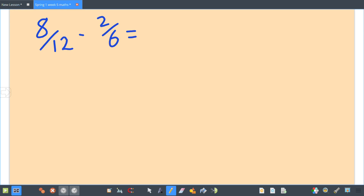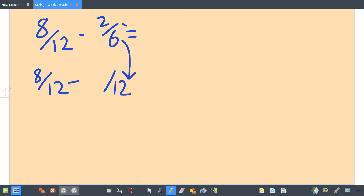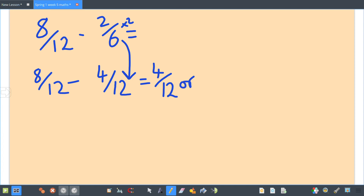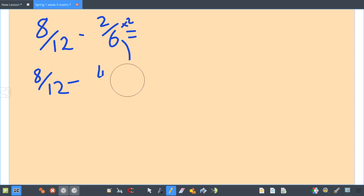Eight twelfths take away two sixths. Step one: find your lowest common multiple — it's twelve, so eight twelfths stays the same. Convert two sixths to twelfths: times two by two, two times two is four. So eight twelfths take away four twelfths gives me four twelfths. Can it be simplified? Yes — divide both by four, so that would be one third.